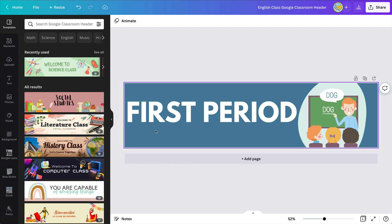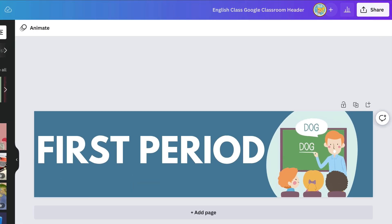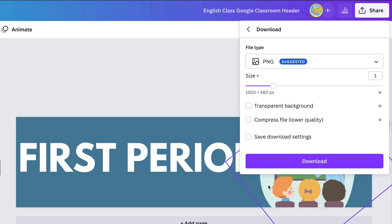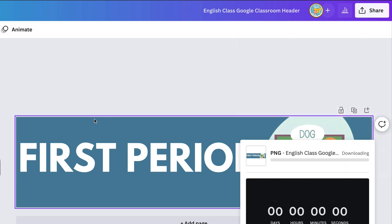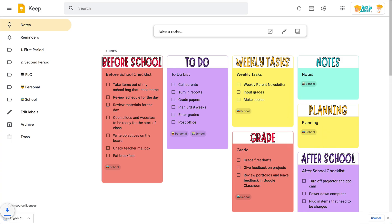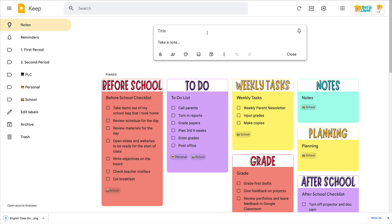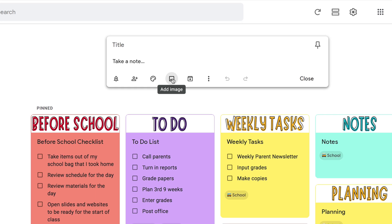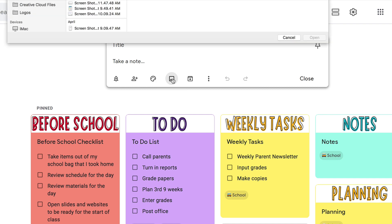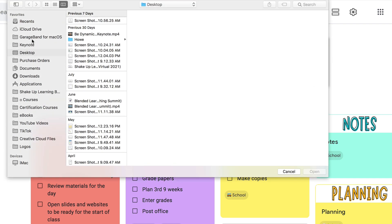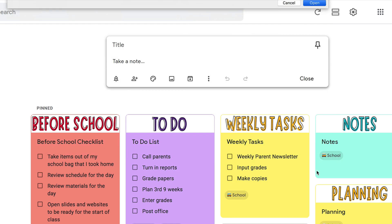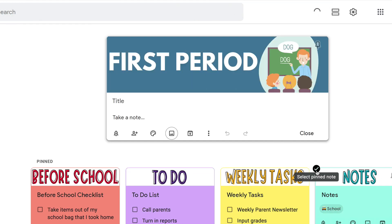Here's how you get this into Google Keep. You're going to click on Share and then go to Download. Leave it at the PNG file and just click Download. When you go back into Google Keep and create a new note, look for the image icon right here, click on that, and navigate to the image you just downloaded and open it up.